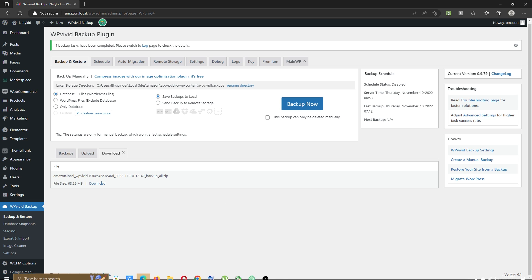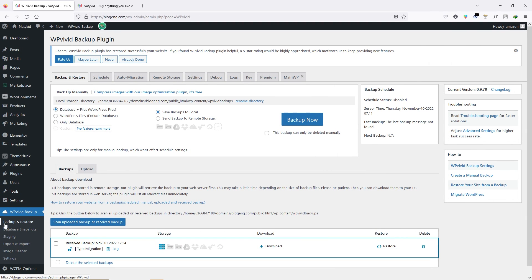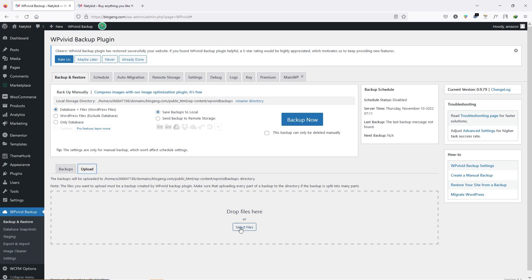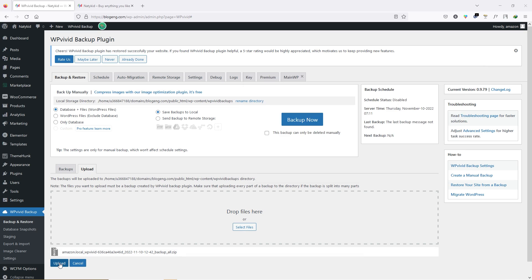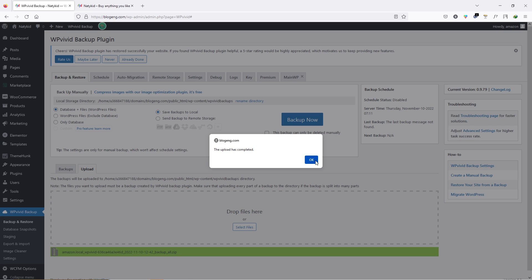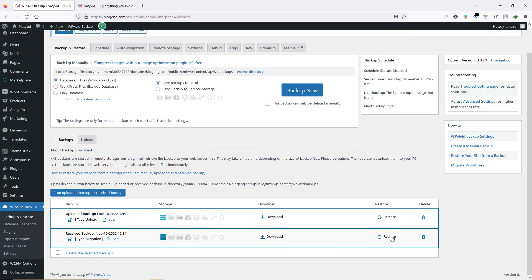Now go to your destination site and open WP Vivid Backup. Under the plugin, go to Backup and Restore. Inside this page, click Upload and drag and drop the file that you just backed up. This is the file — just drag and drop, then click Upload. Wait a few minutes while it unzips the file. Once the upload is complete, click OK. We got the file and you can click Restore to restore your website. This is another way to move your website from localhost to live server or one location to another.